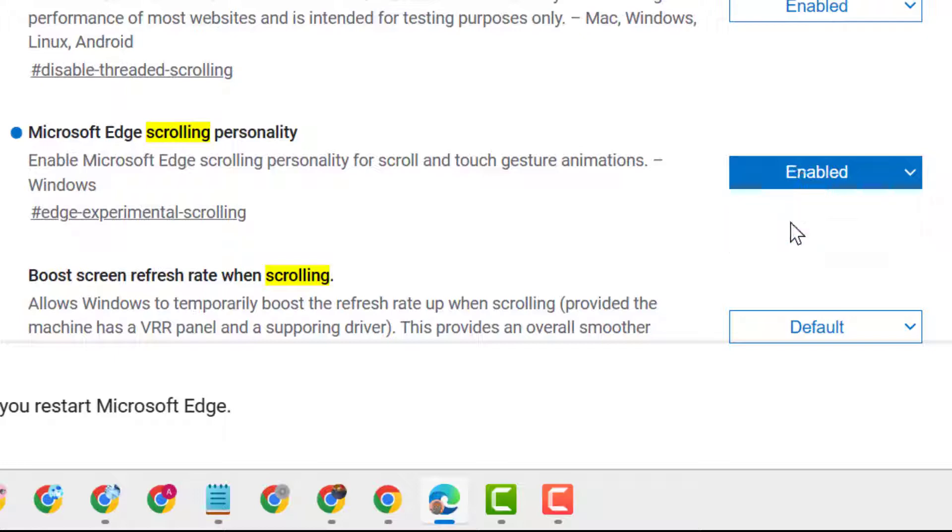So this is the way you can enable Microsoft Edge scrolling personality in Windows 10 or 11.